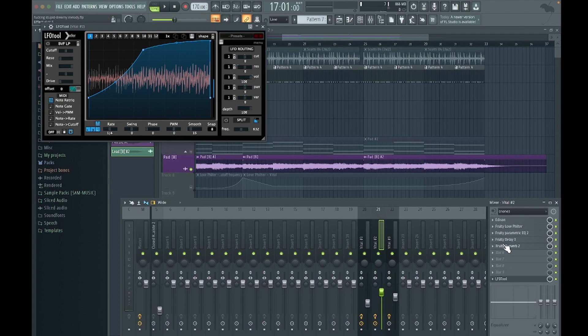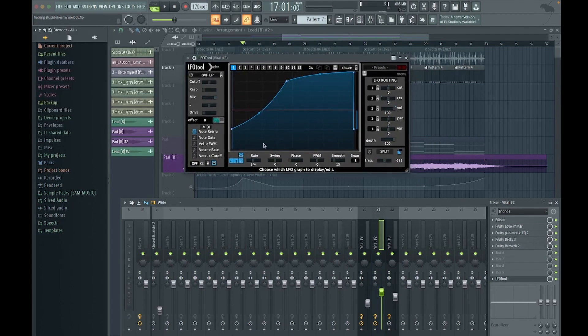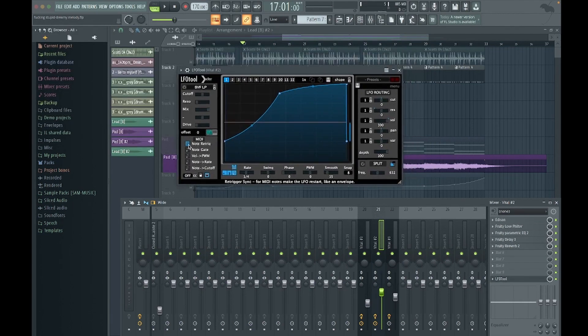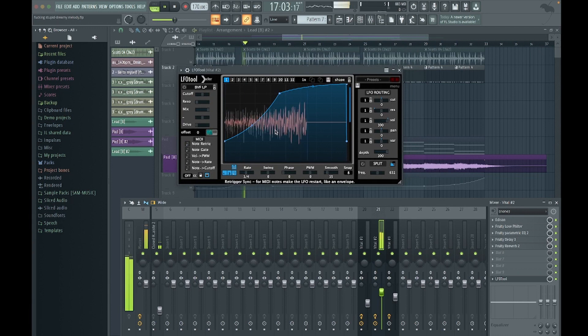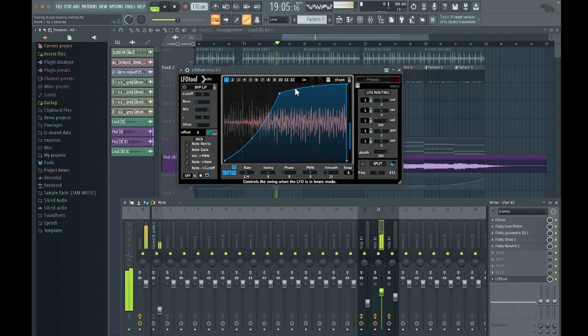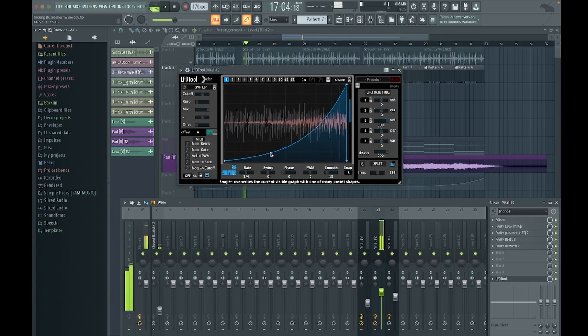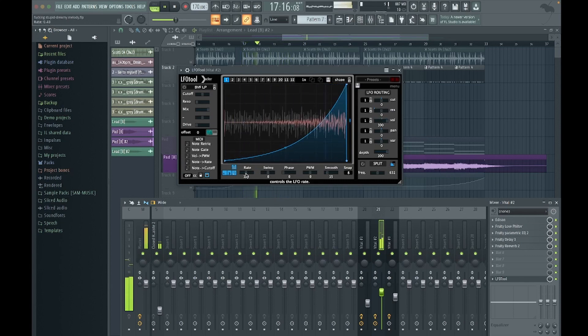You can put it before your delay and reverb if you don't want them affected. So the way LFO tool works, basically when you load it up by default it's set to do this. So whatever is in this graph, it will do it every beat and you can change the rate of it here.